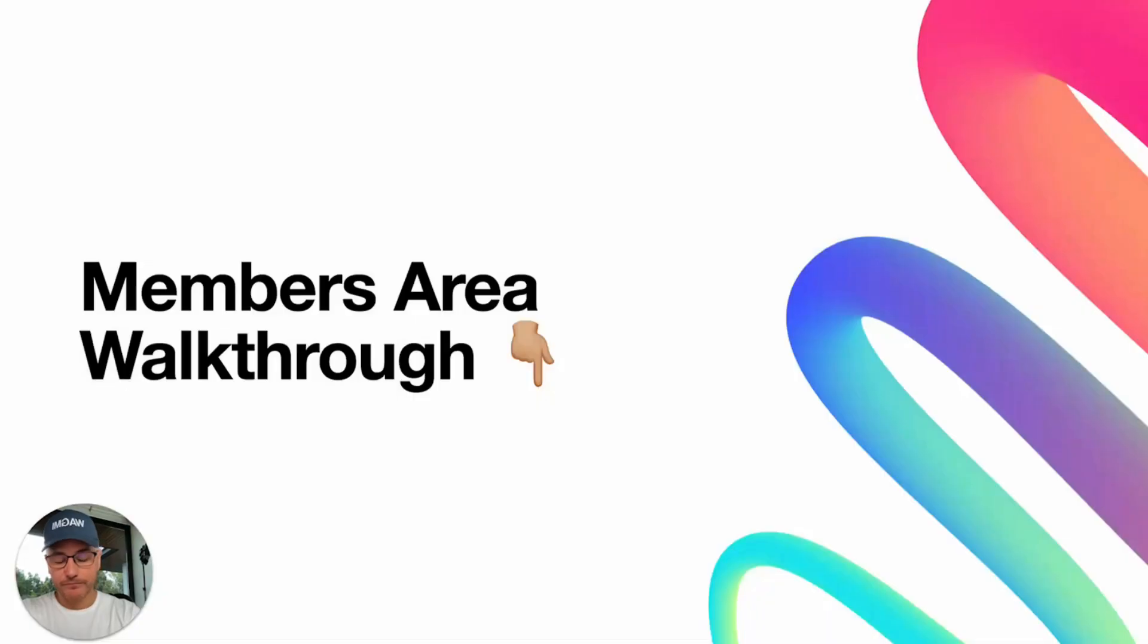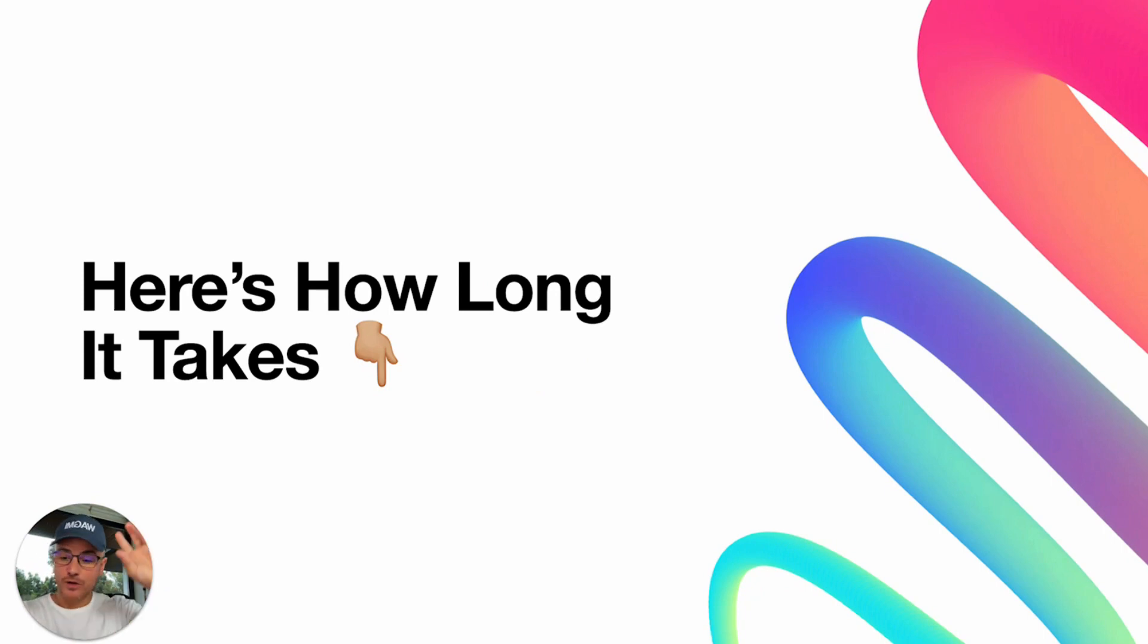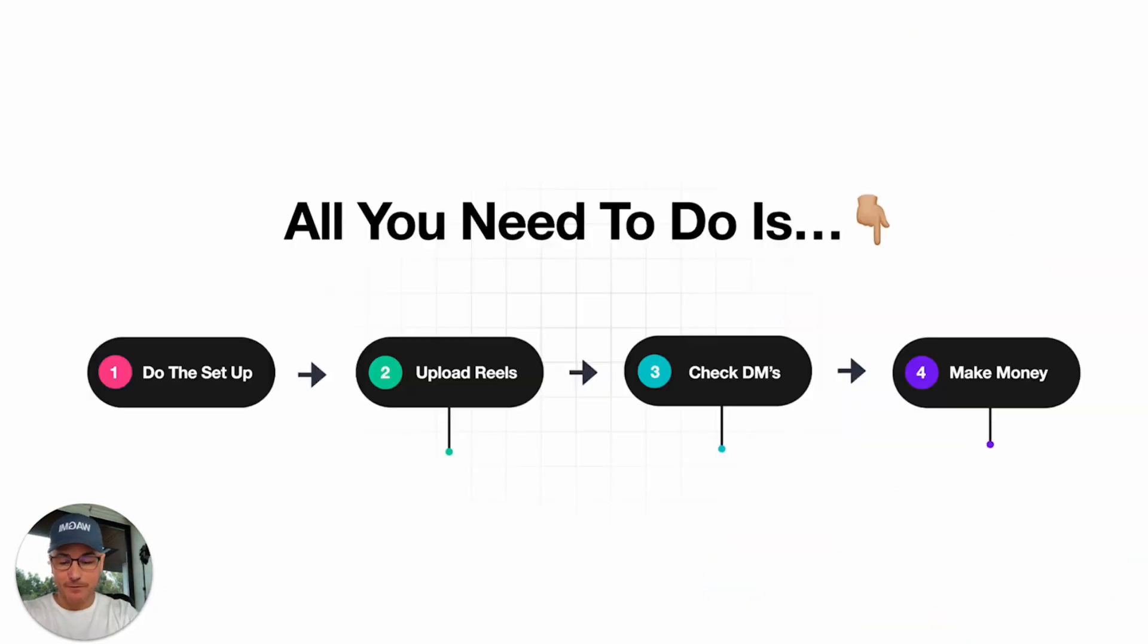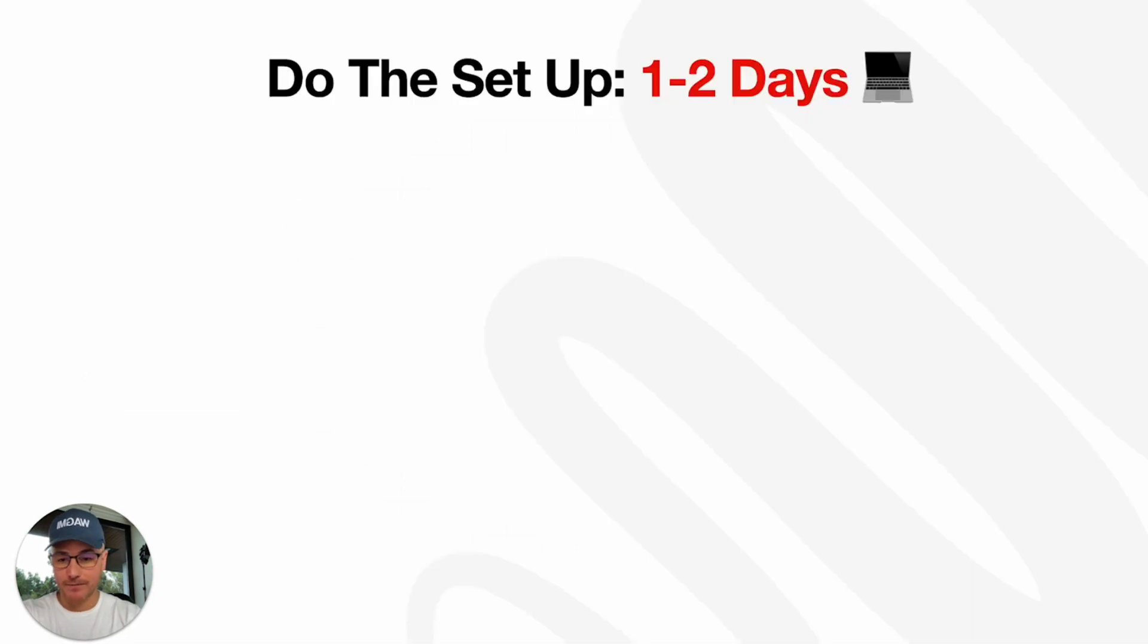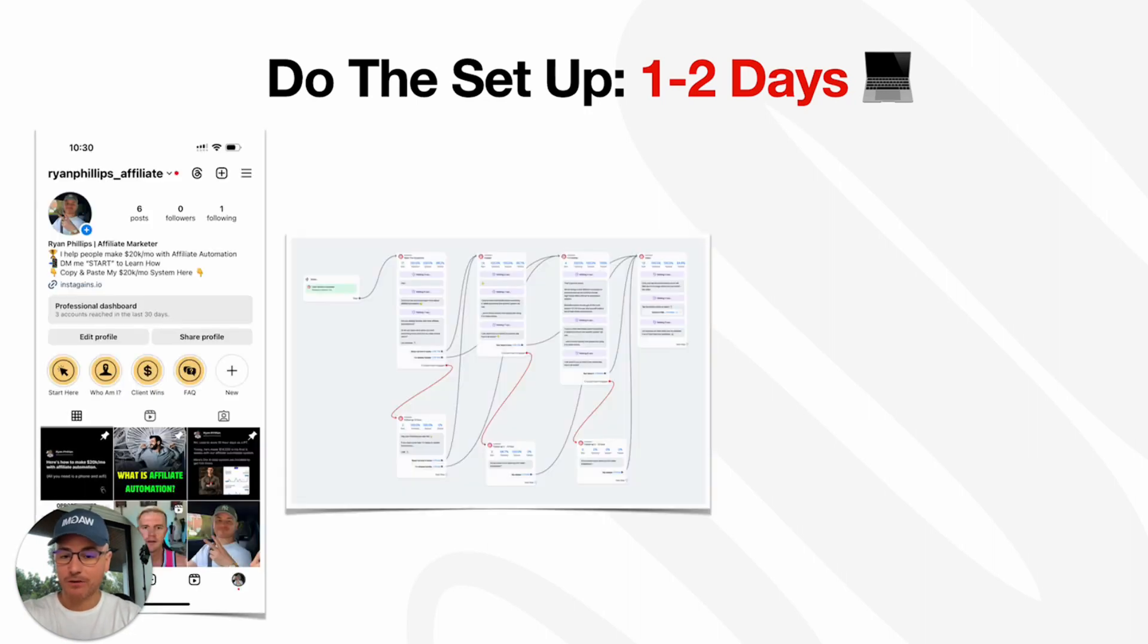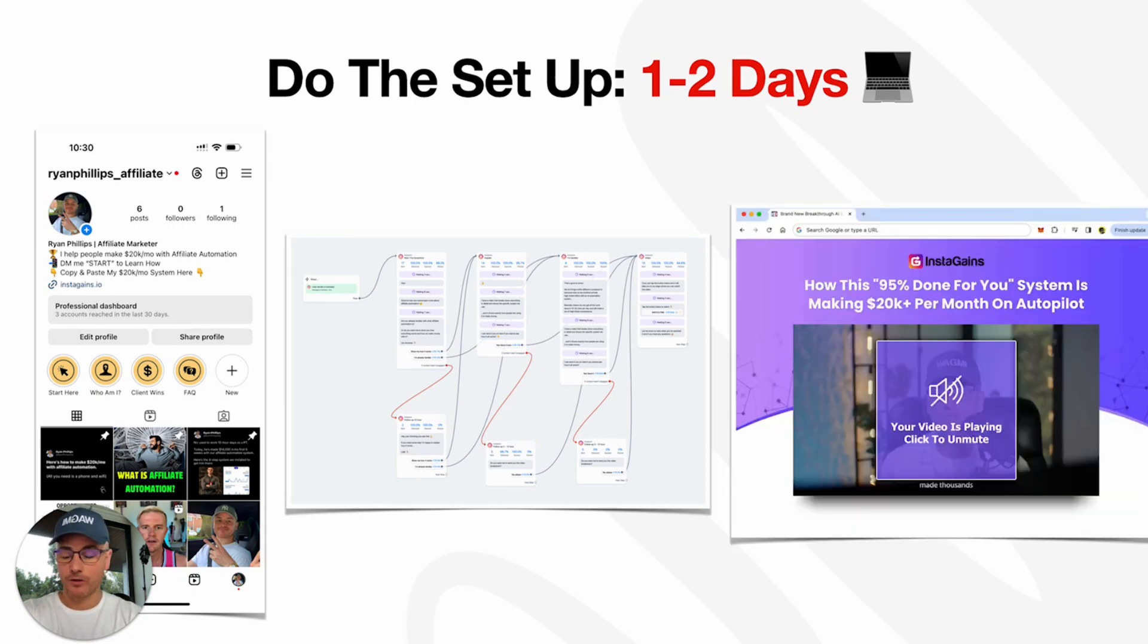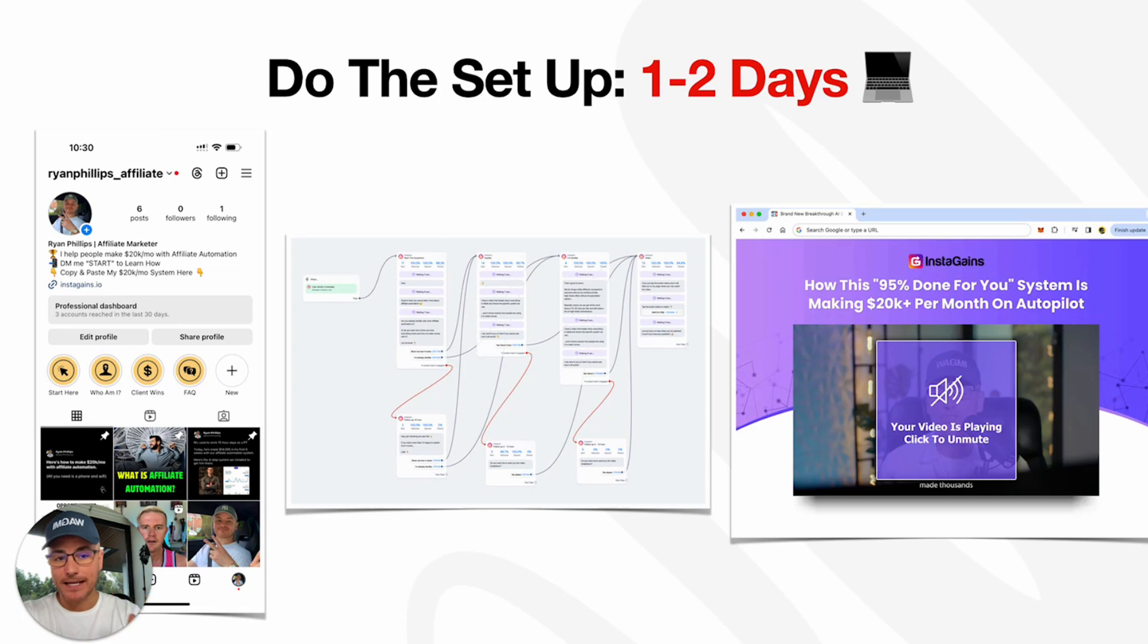Here's how long it takes each day and exactly what you have to do each day once you've gone through the members area. We need to do the setup, upload our reels, check some DMs and make money. That's how simple this is. It's a three-step process. First we have to do the setup, one to two days. We set up our Instagram profile, then we set up our automations and funnel. Now all of this is done for you. You don't have to create anything. All you do is upload what we give you. So the setup takes one to two days, setting up the funnel and automations.